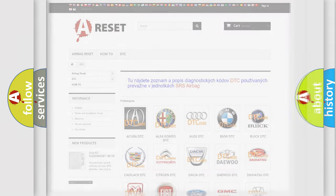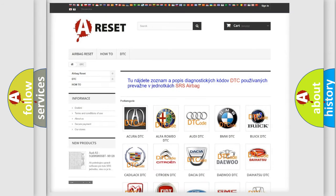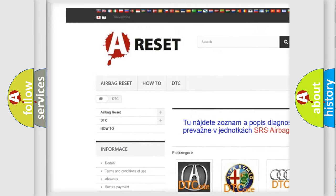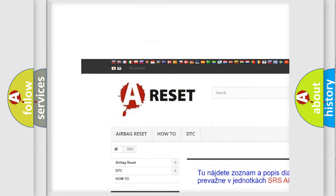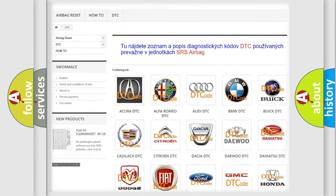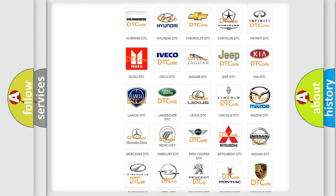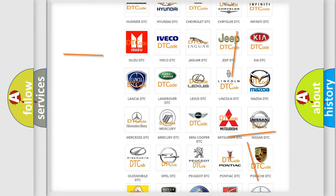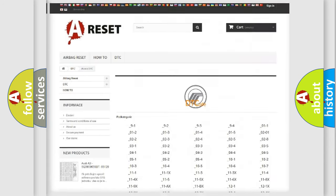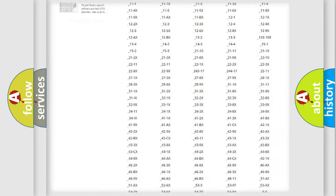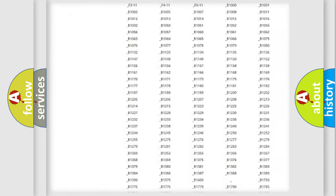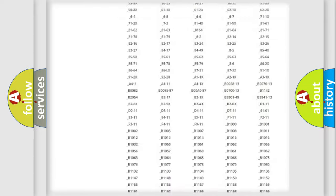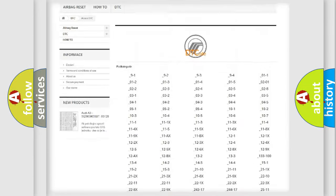Our website airbagreset.sk produces useful videos for you. You do not have to go through the OBD2 protocol anymore to know how to troubleshoot any car breakdown. You will find all the diagnostic codes that can be diagnosed in Mercury vehicles.